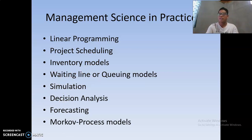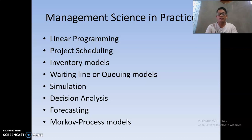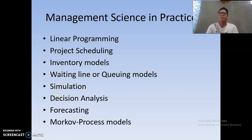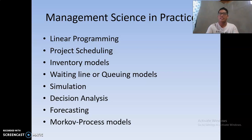Waiting line or queuing models help us estimate how many minutes a customer must stand in a queue so we can determine whether our service to clients is effective and efficient. Simulation is a model applied in practical scenarios — a good example is traffic light systems used in streets.